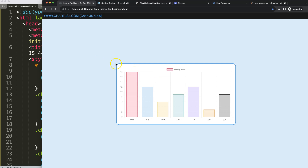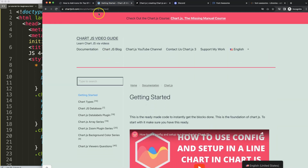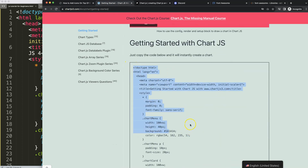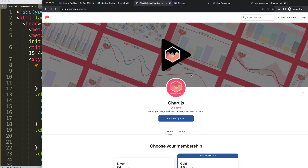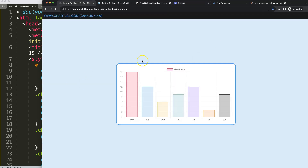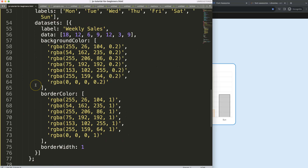Start with the boilerplate template which you can find on chartjs3.com — the getting started page. This link is in the description box. Copy that chunk of code and you're good to go. If you want the source code for this video and others, check out my Patreon page — link is in the description — and join the Discord channel. All right, let's start working on this.